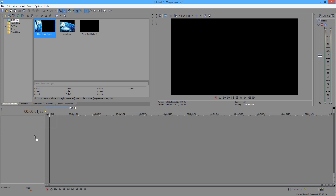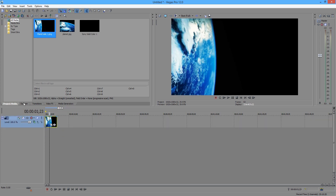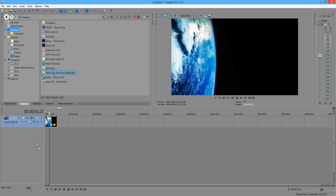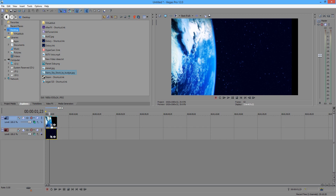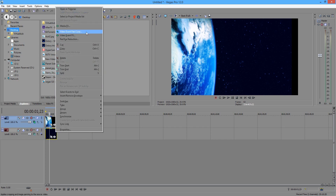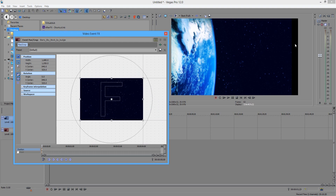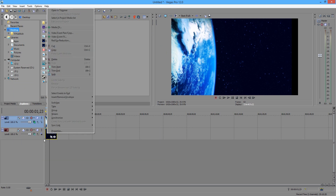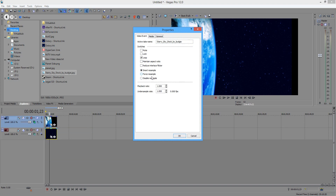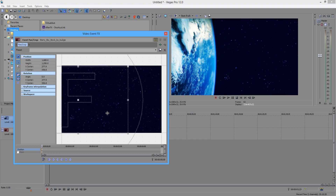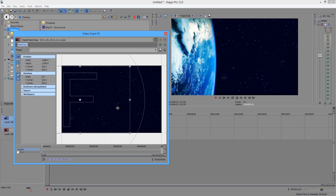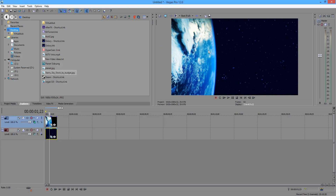Now go back to the Explore tab and find the starry sky stock image. Just drag it underneath there. Now go back to the track for your planet and click Add. Now click Pan/Crop for the starry background — you can right-click on it and go to Pan/Crop. Right-click on the starry background and go to Properties. Make sure you disable Resample and Maintain Aspect Ratio. Now it's stretched out and really taking the full screen. If you have a keen eye you can tell there are some stars on the edge — we're just going to drag the image to the right side. No one's really going to notice a couple of these stars.